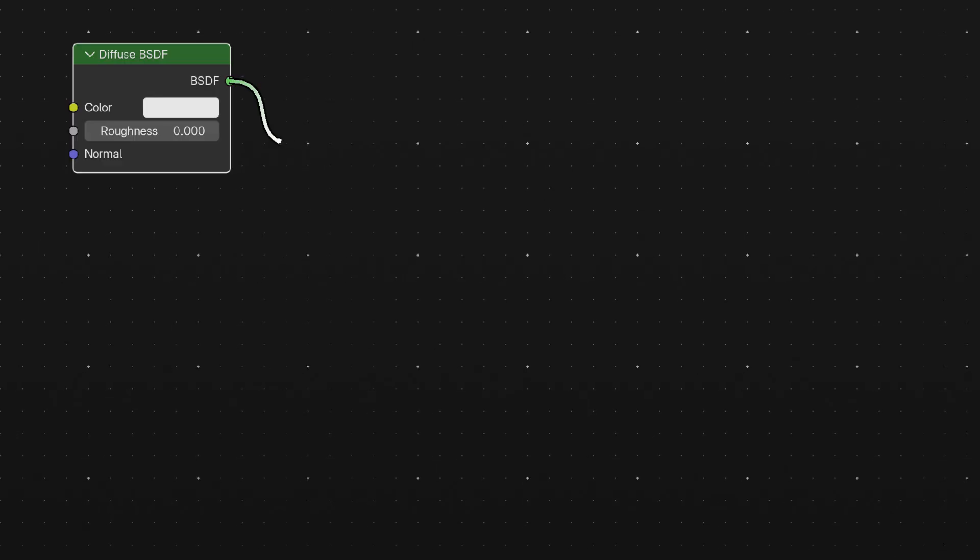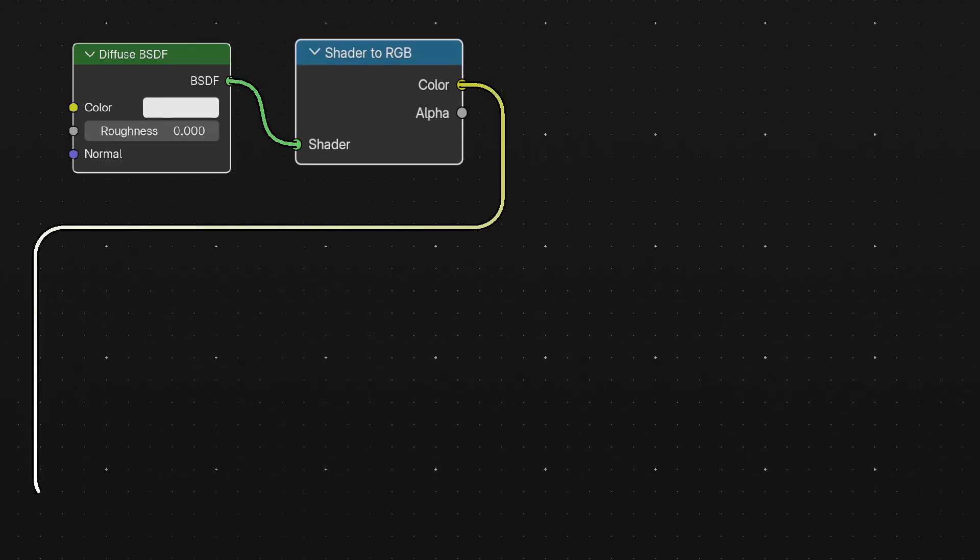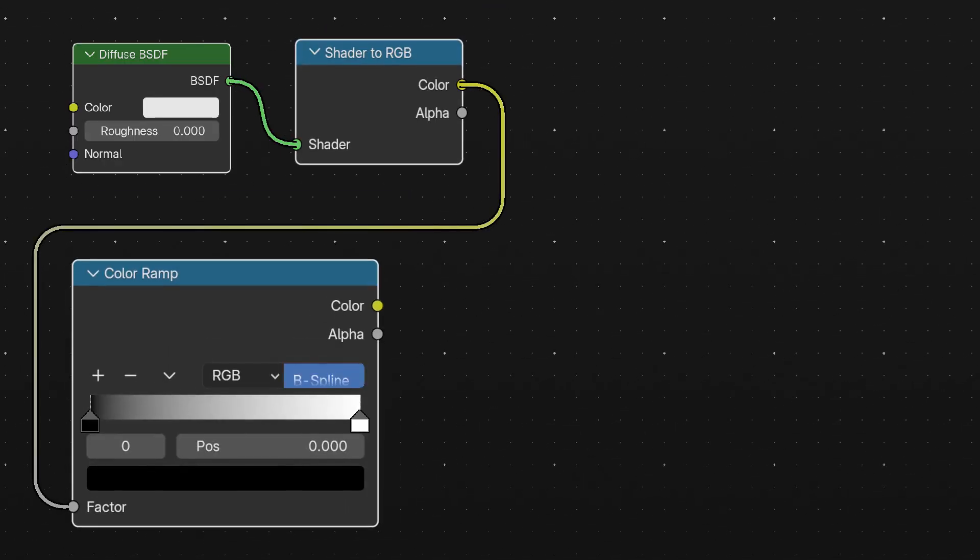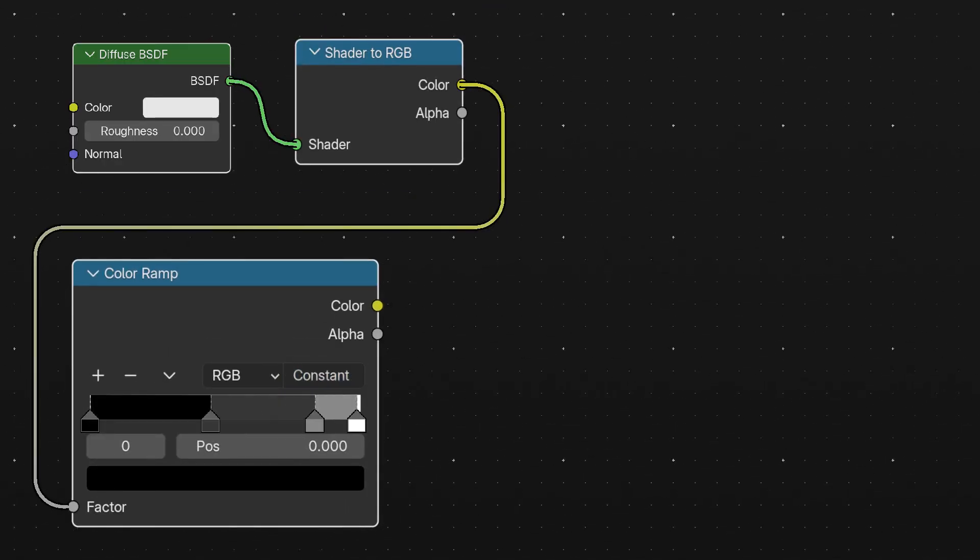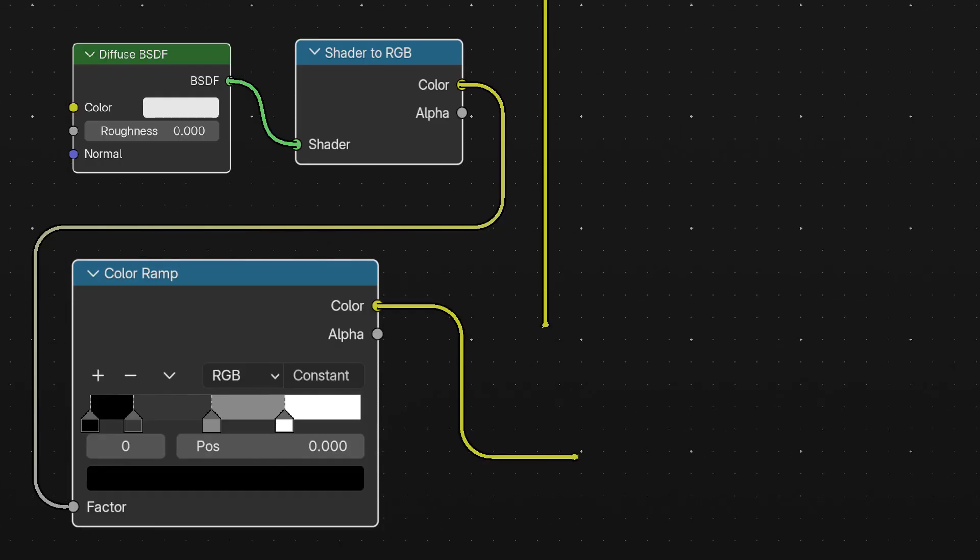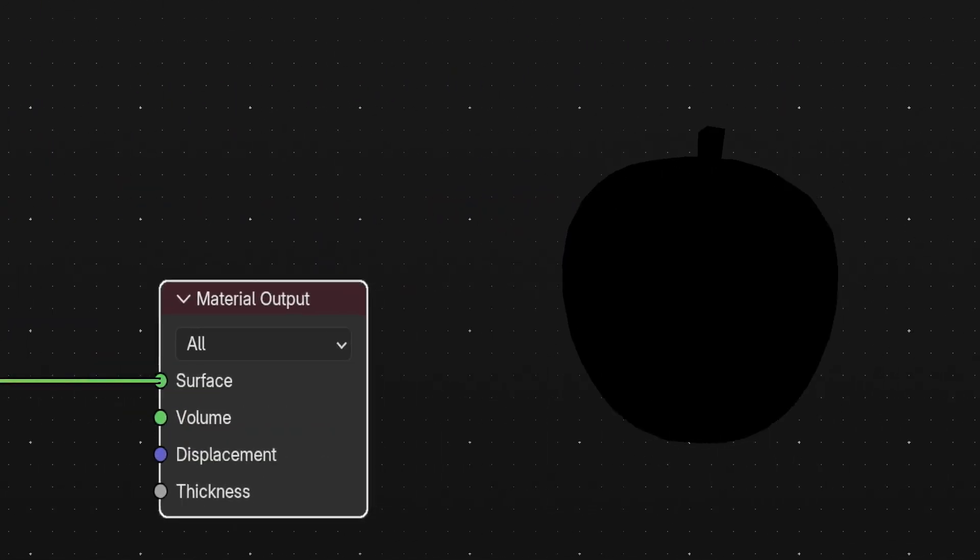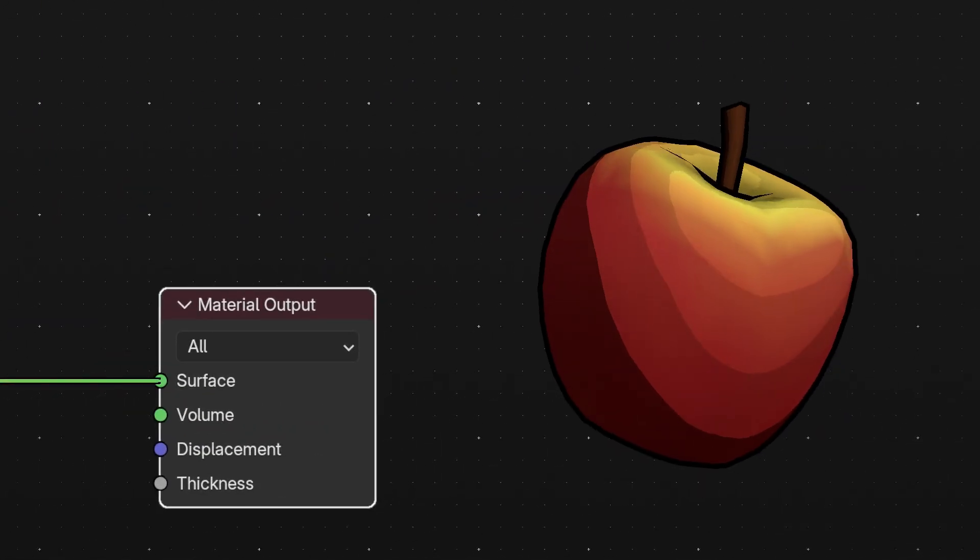You take a diffuse shader, convert it to RGB, and run it through a color ramp node. Set up the gradient how you want it, then multiply it with your actual texture you're trying to use, and there's your toon shader.